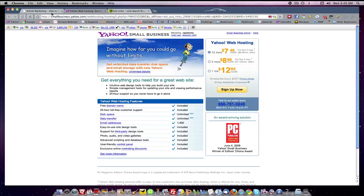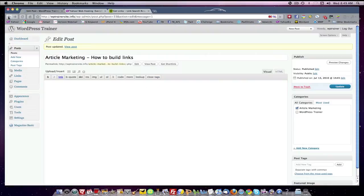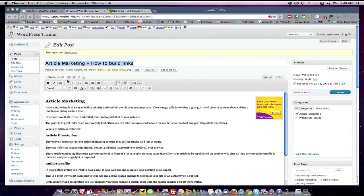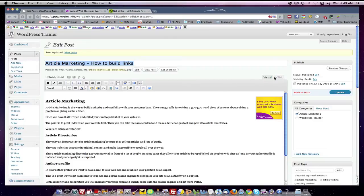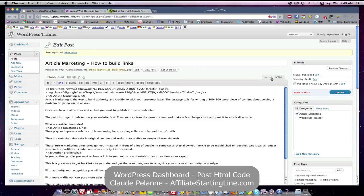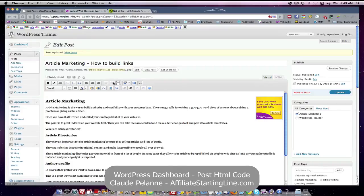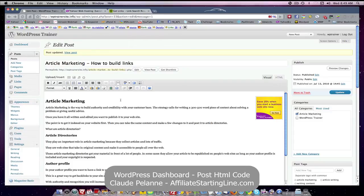So that's how you embed HTML code into a post. You do it by first going to your HTML tab, embedding the code wherever you want it, and then you can always adjust the position by going back to your visual tab and using the word processing functionality to put it where you want it.